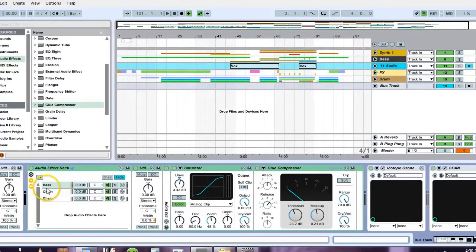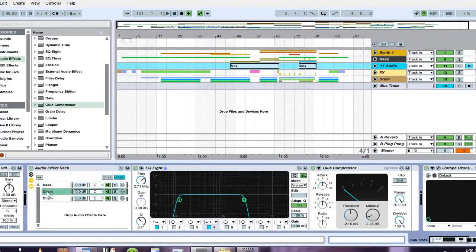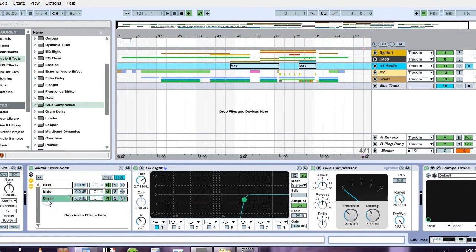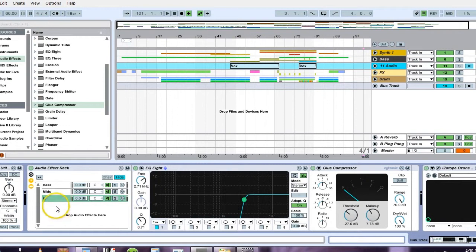So what I'm going to do actually is show you guys how to save this. I'm going to change the name of this with control R in Ableton to mids, and this last one I'm going to make high. So base, mids, high.